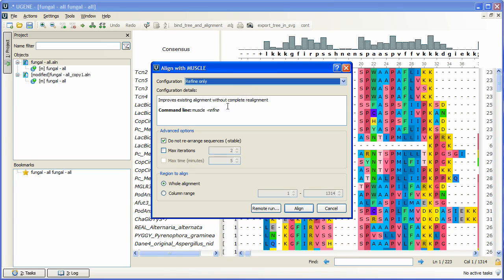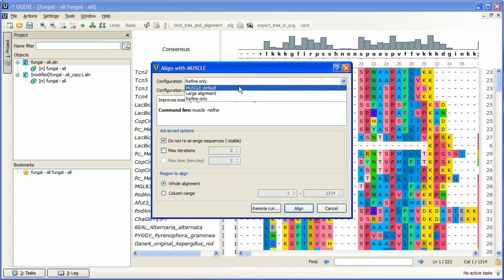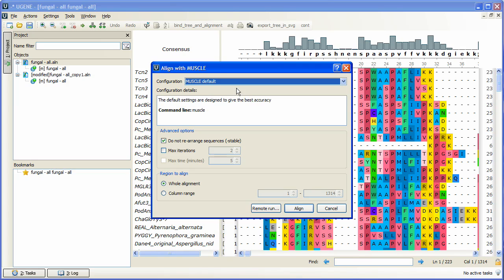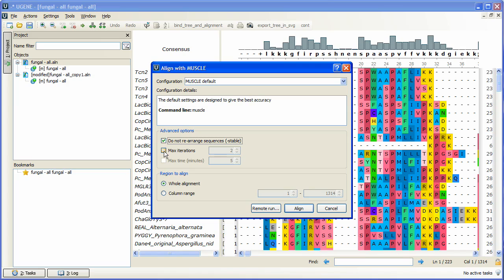We choose the default settings to make the best alignment with Muscle. Further, we can trigger the sequence rearrangement checkbox if we want Muscle to rearrange sequences. Also, we can specify the maximum algorithm iterations number and specify the region to align. We will align the whole alignment. Click Align.